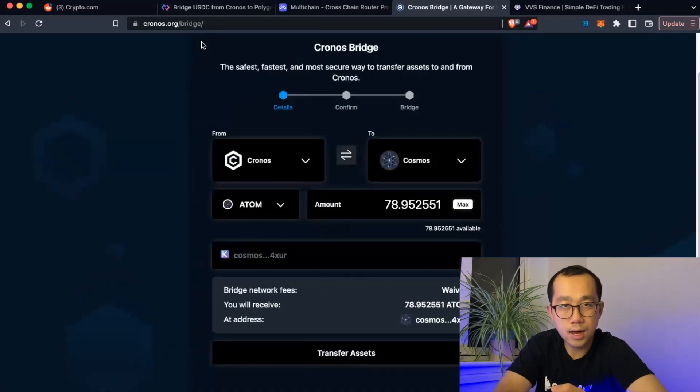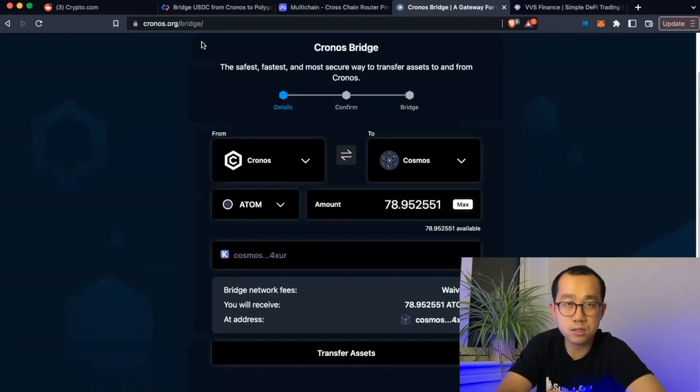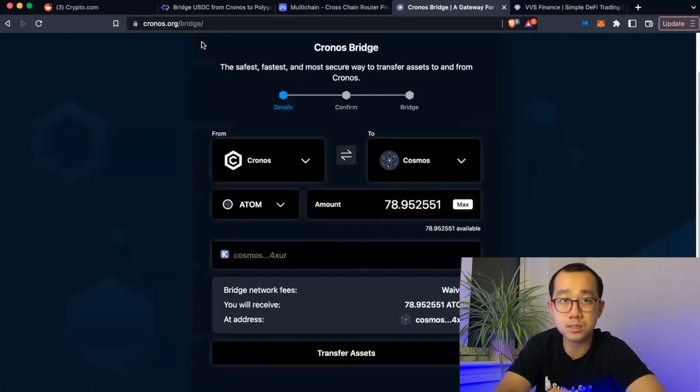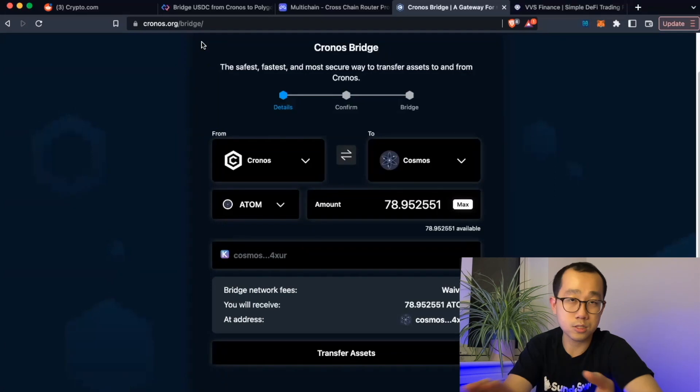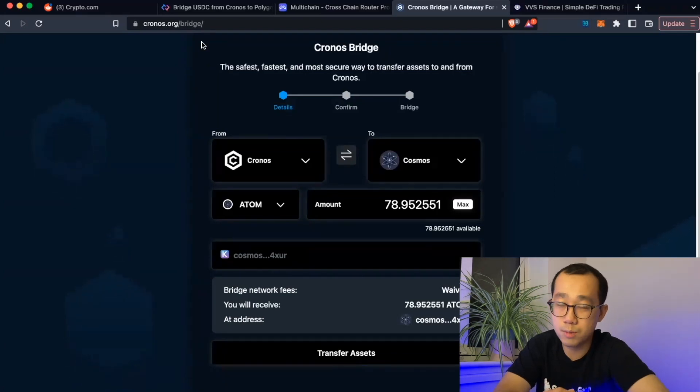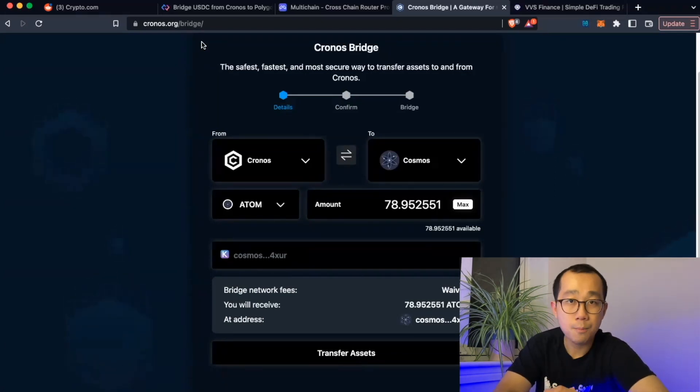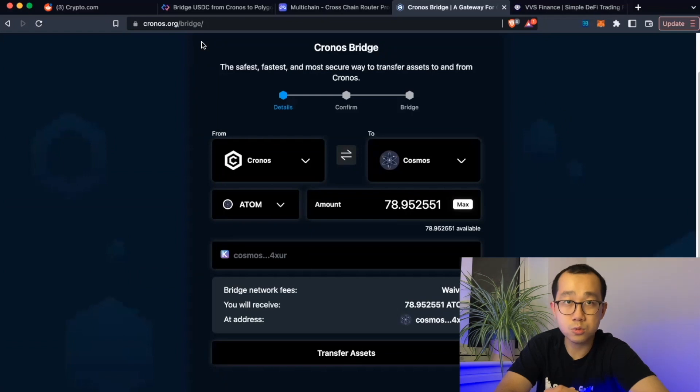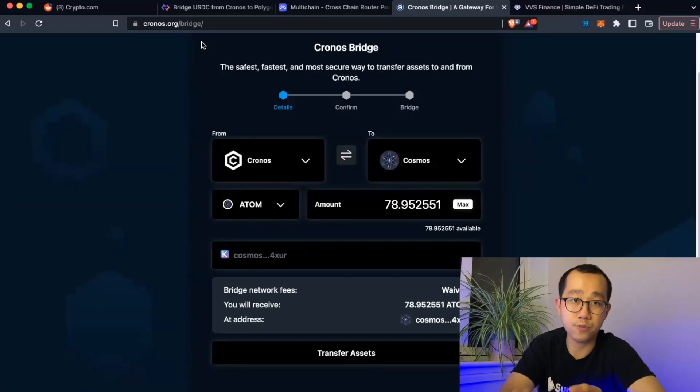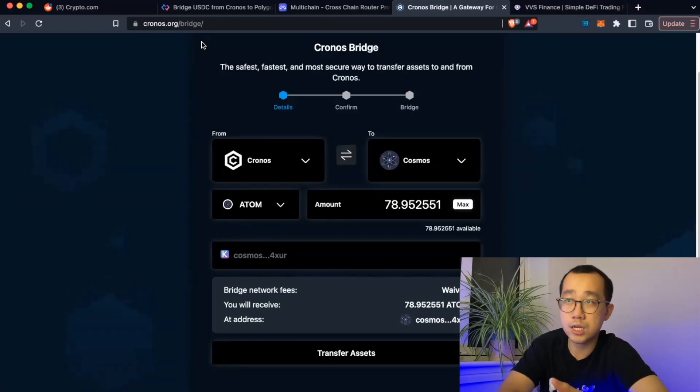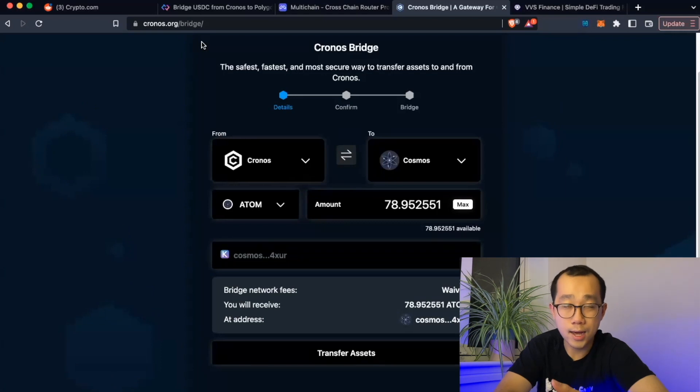So this is a short video that highlights how dependent the Kronos DeFi ecosystem is on the Crypto.com centralized exchange. Now this is of course not to say that you should not keep assets on Kronos at all, but it would be a good idea to diversify your holdings across various different chains because each of these chains also has this similar problem.